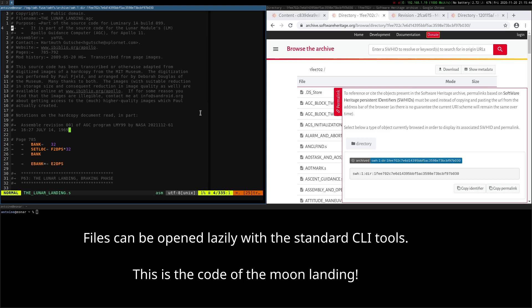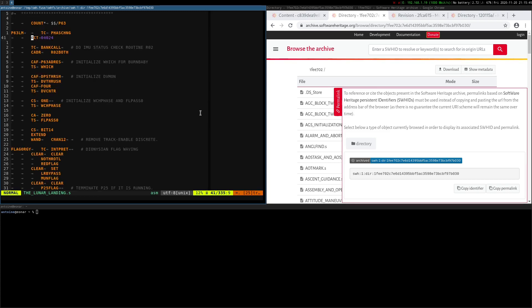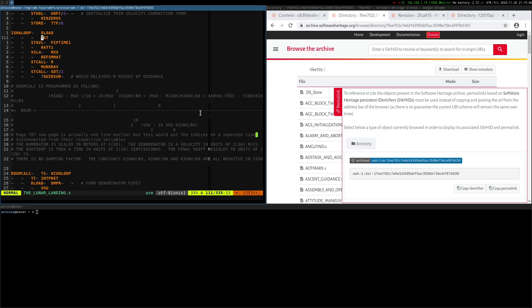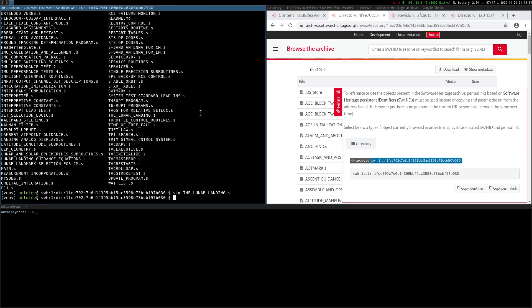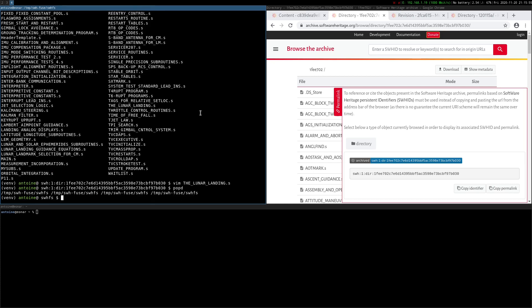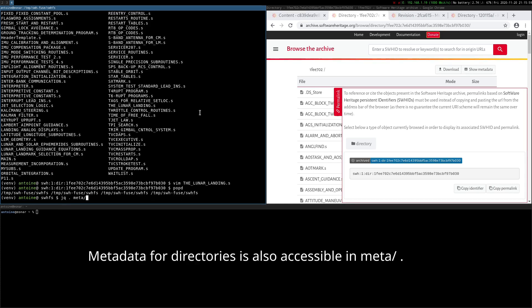For instance, this is the code of the moon landing. The metadata for directories is also accessible in meta.